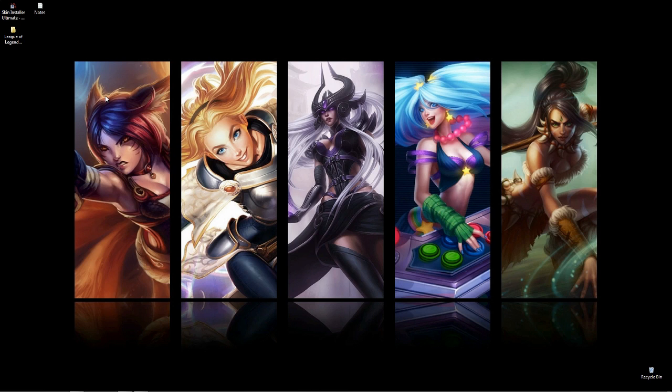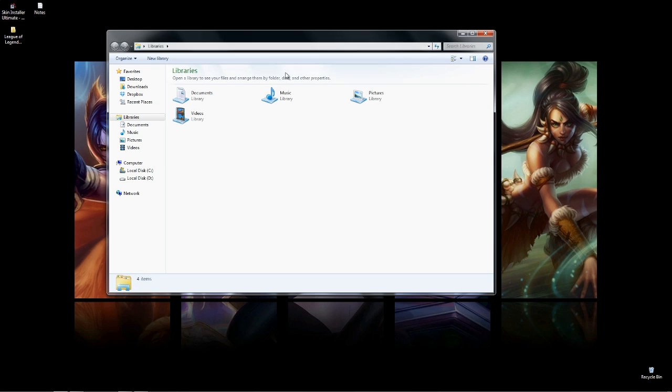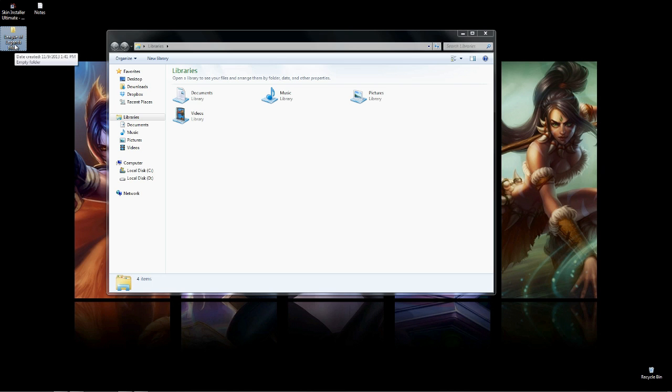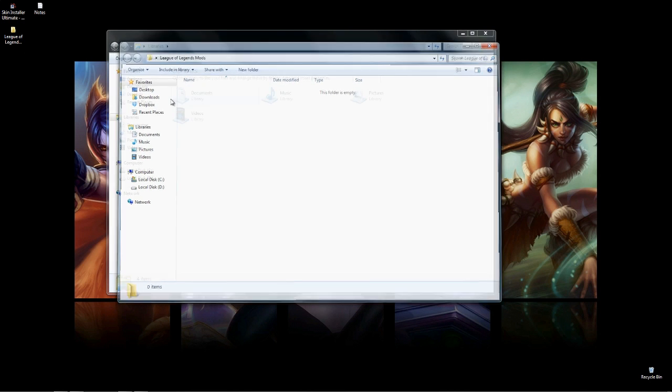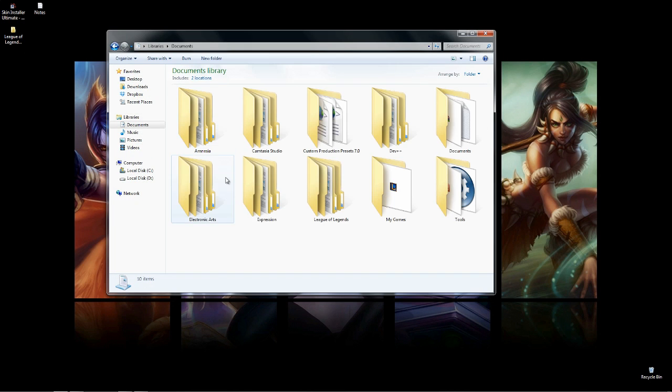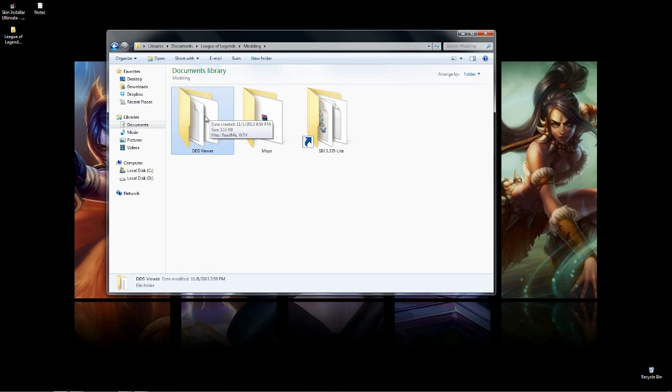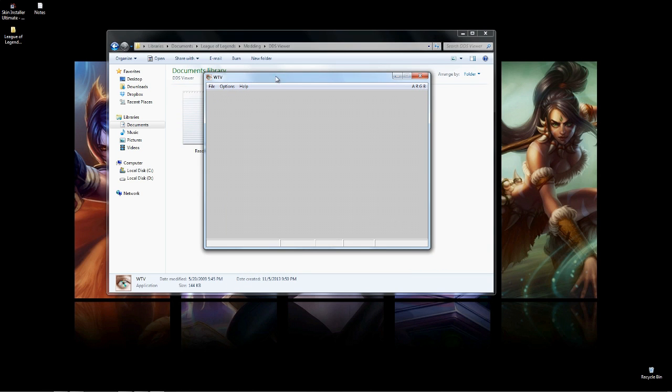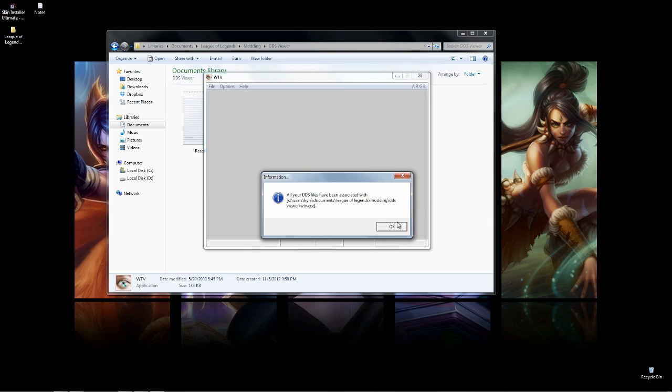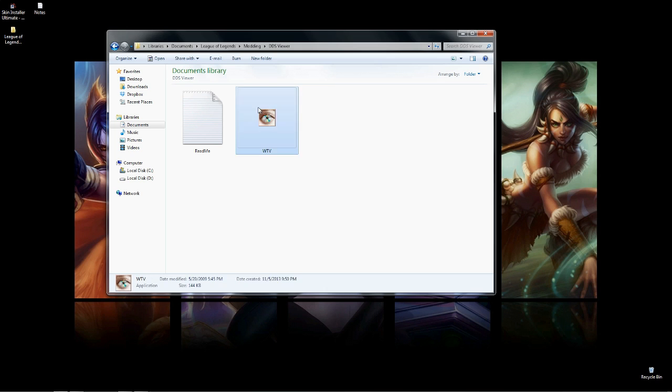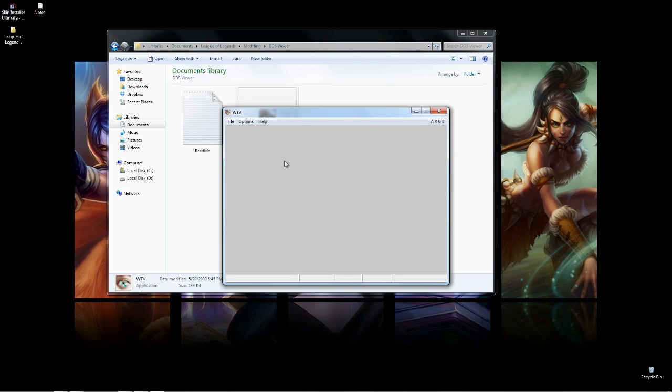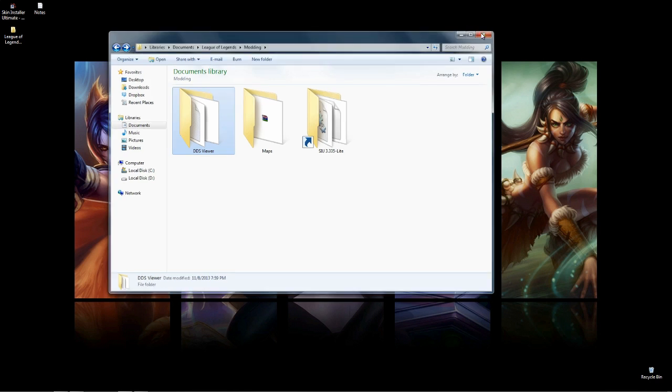I'm going to show you the Windows DDS viewer. I definitely recommend making a folder for all this stuff. You can see that I made a League of Legends mods folder just for this tutorial. You're going to have this folder called DDS viewer, and you're going to click on WTV and open up the actual viewer. All you really need to do is click Help, and then Associate DDS Files with WTV. So whenever you click a DDS file, it'll automatically open through this program.